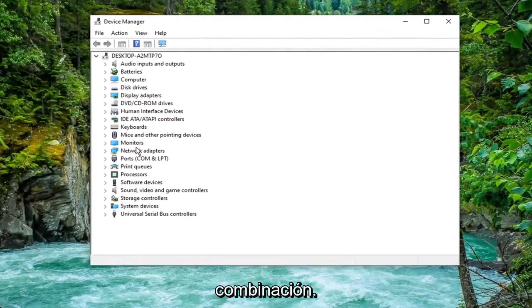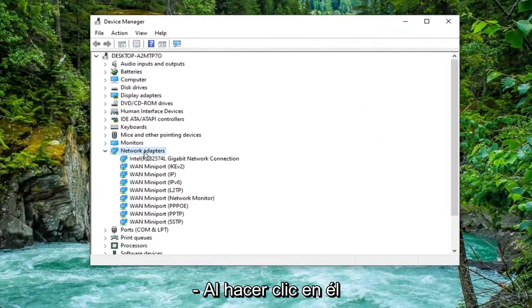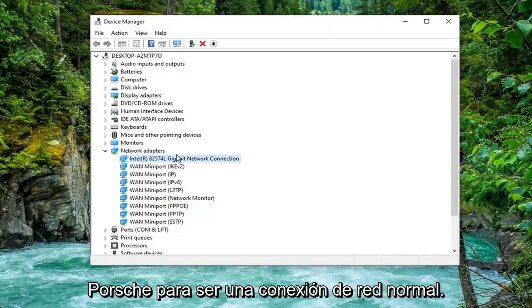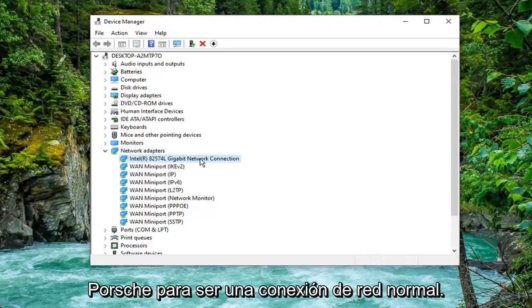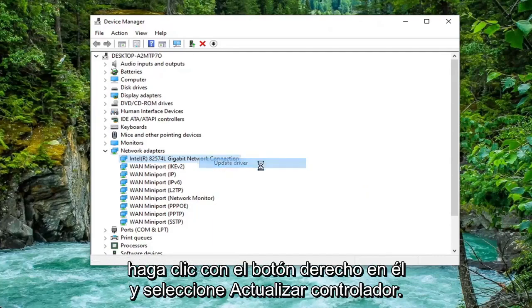Expand the Network Adapter section by double-clicking on it. And then locate your network connection listed in here. Shouldn't be a mini port. Should just be a normal network connection in most cases. And go right-click on it and select Update Driver.